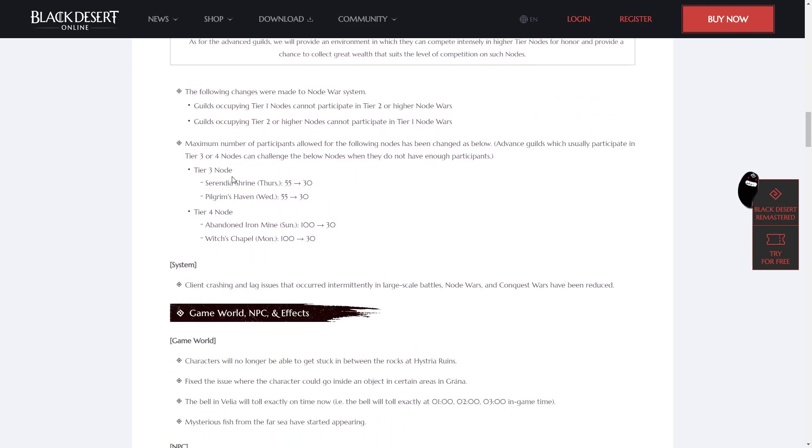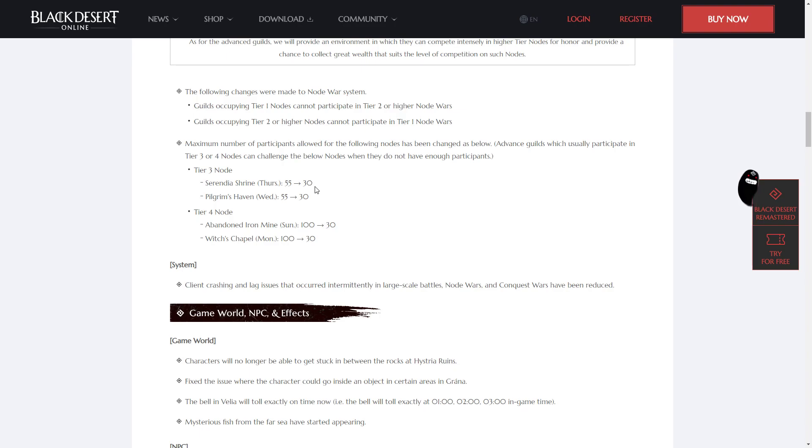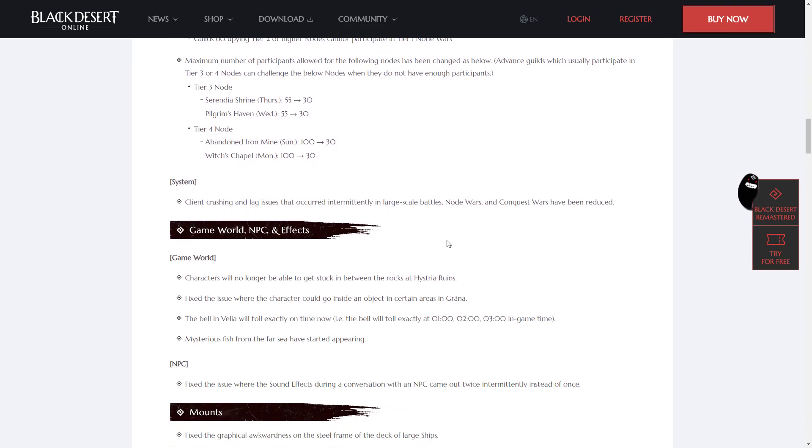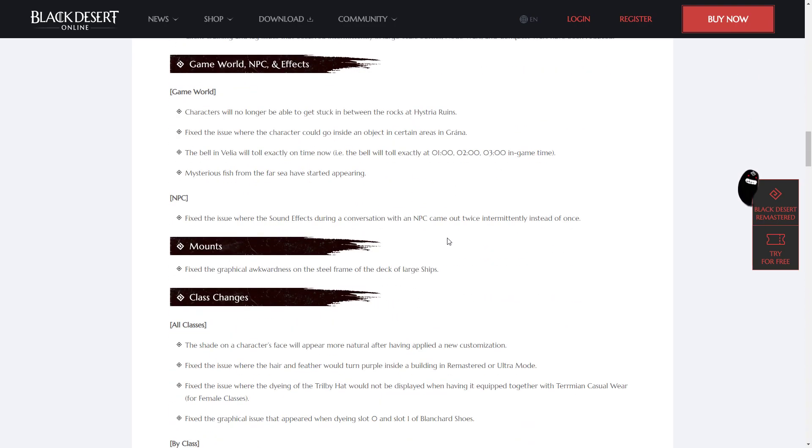There's also tier 3 and tier 4 nodes that have had their maximum number of participants changed in order for advanced guilds with not very many players but a lot of high-gear players to take on good nodes. The tier 3 nodes are the Serendia Shrine and Pilgrim's Haven, Thursday and Wednesday, and the tier 4 nodes are the Abandoned Iron Mine and Witch's Chapel.